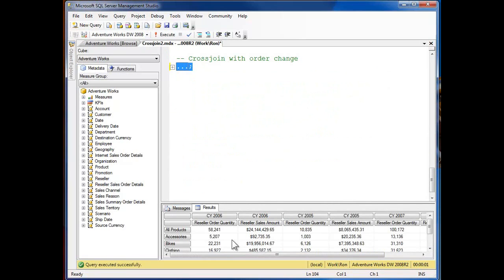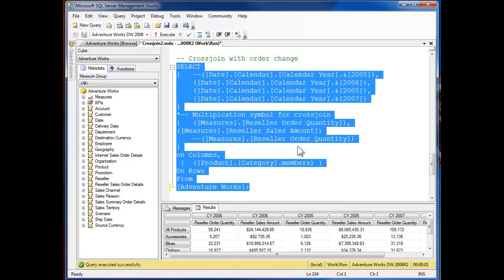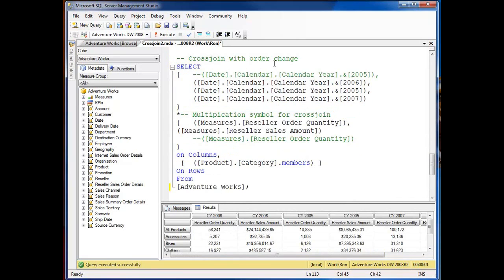Okay, and so now I have years across the top and reseller sales, order quantity, etc. Very easy, of course, to change. You can just copy and paste and shuffle it all around.